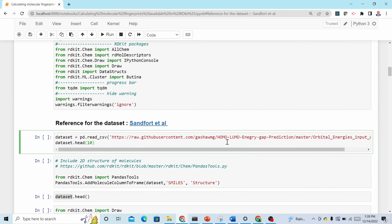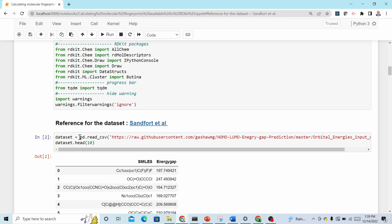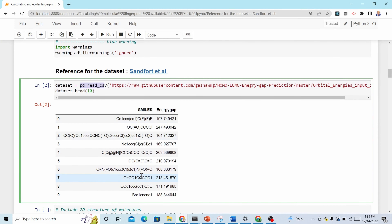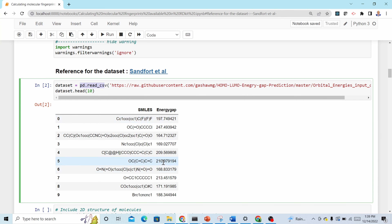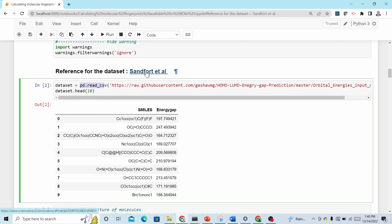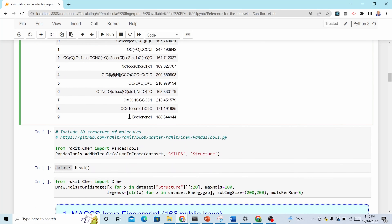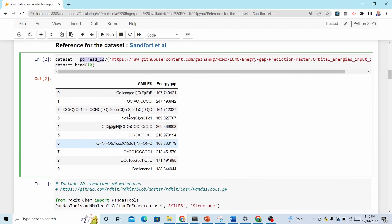We need data. I got this data from my publication, so there is a link. We use pandas to read the CSV file. This data has only two columns: the SMILES column and the energy gap column. The energy gap is obtained by density functional theory — you can read the paper for more information. What we need for this purpose is the SMILES strings.